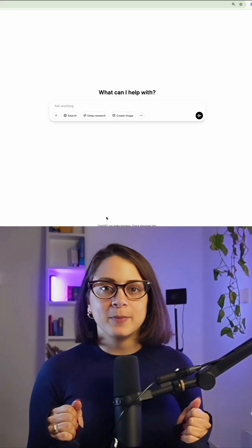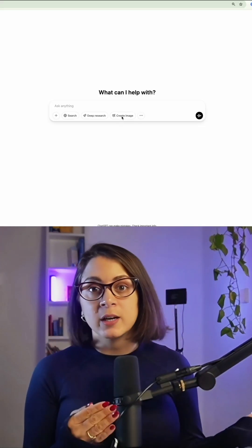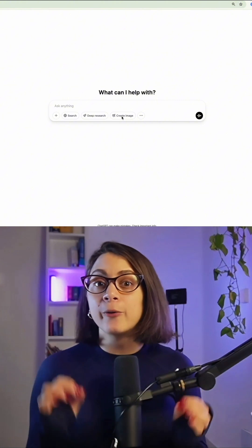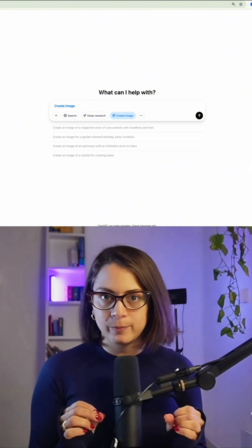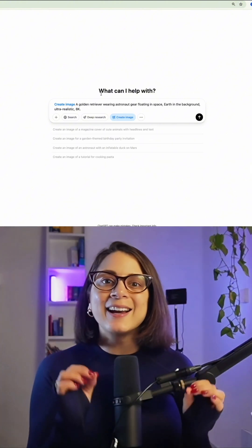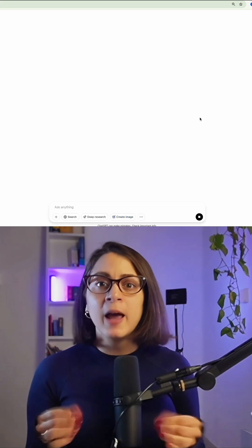Log into your ChatGPT. If you're a Plus user, you will have the Create Image feature at the bottom of the window. Click Create Image and write your prompt.